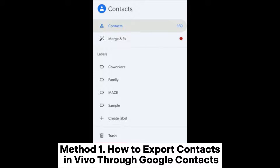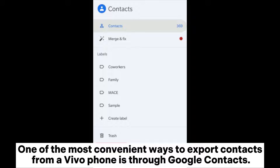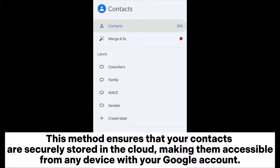Method 1: How to export contacts in Vivo through Google Contacts. One of the most convenient ways to export contacts from a Vivo phone is through Google Contacts. This method ensures that your contacts are securely stored in the cloud, making them accessible from any device with your Google account.